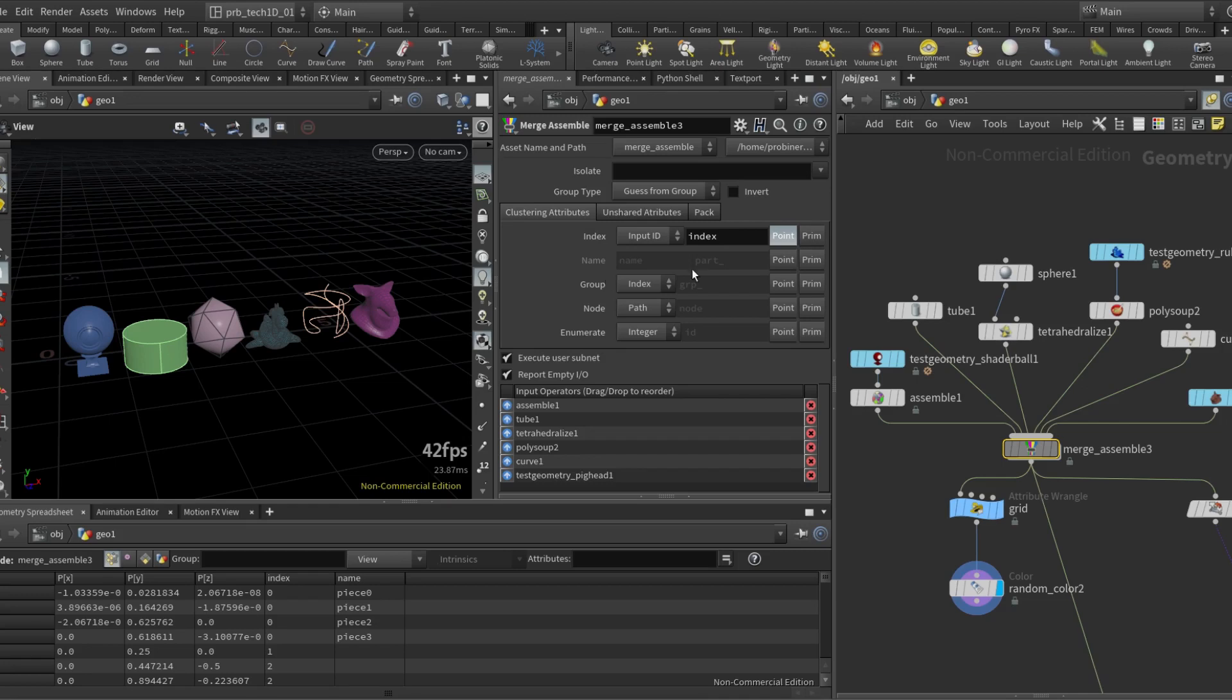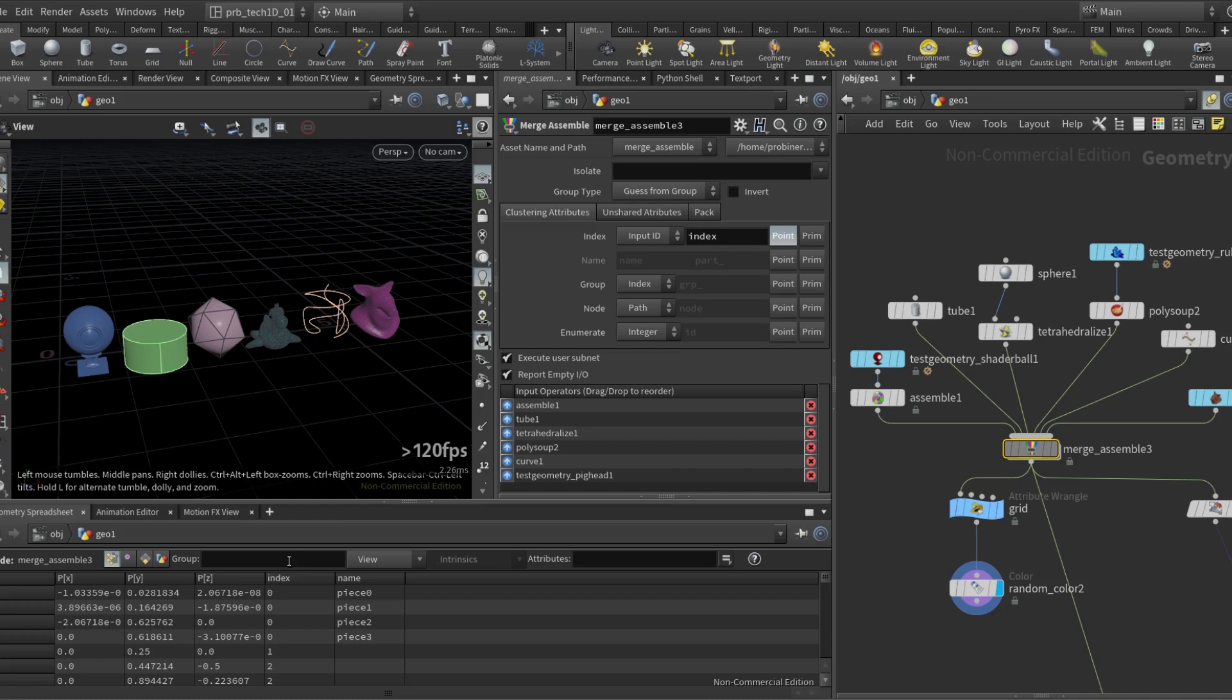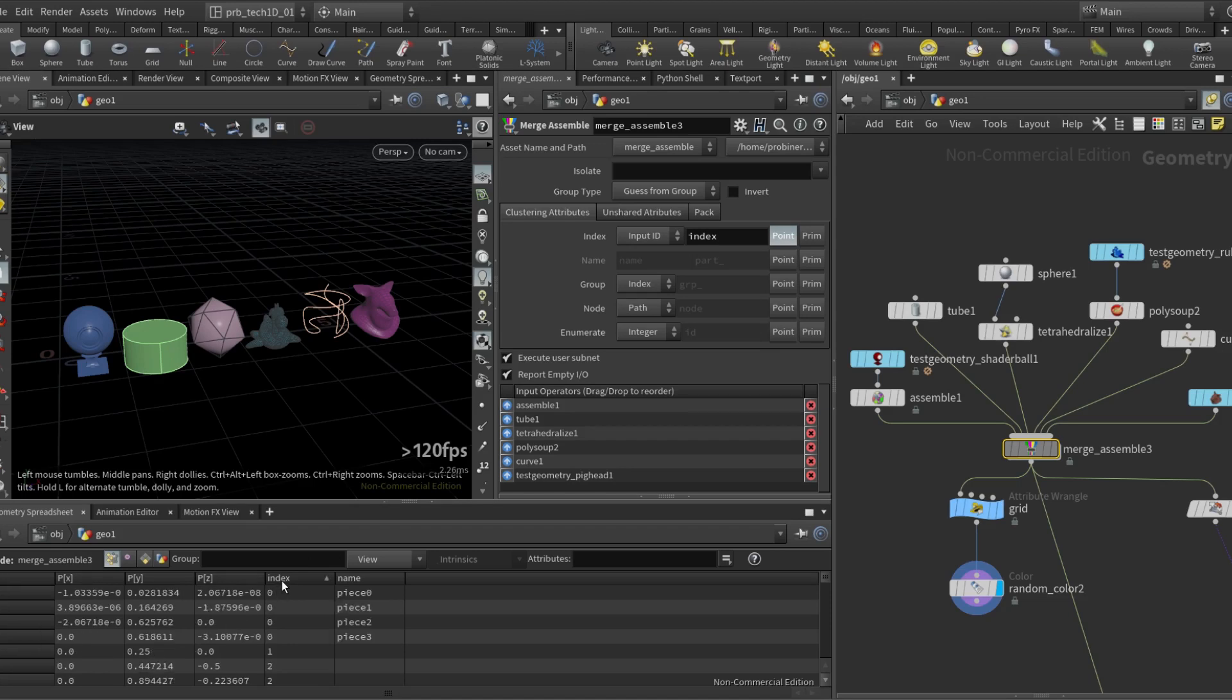So by default the asset just creates the index attribute, which is an integer attribute that relates with the input ID. So here I have six geos and so I get indices that go from zero to five.